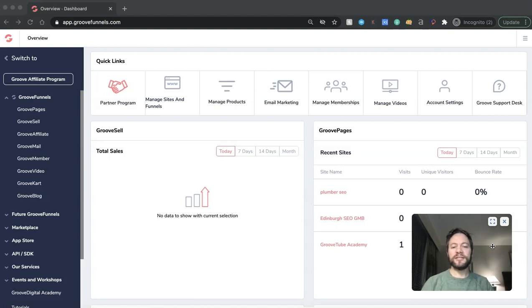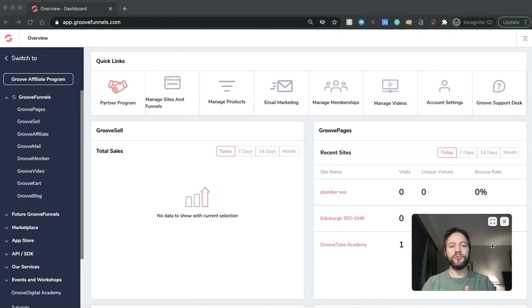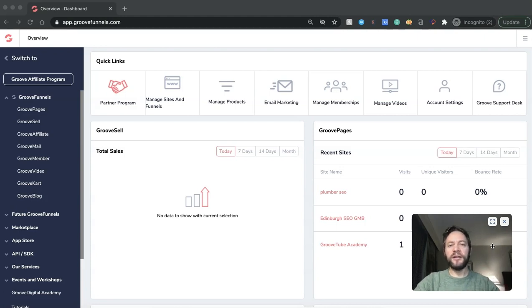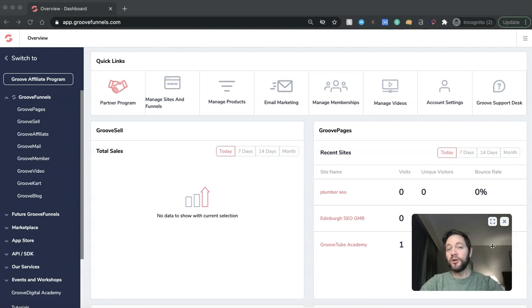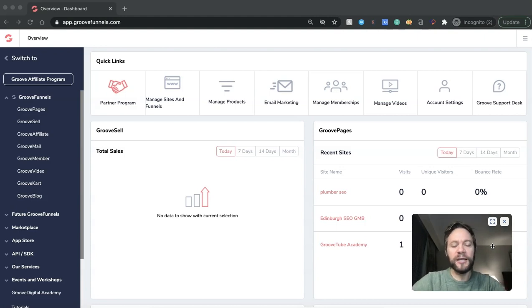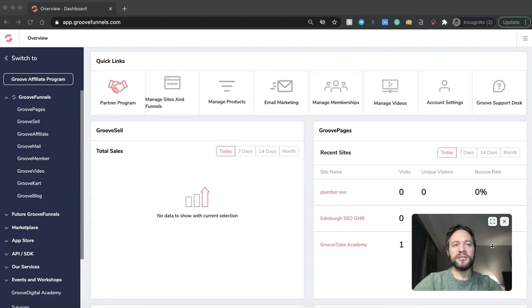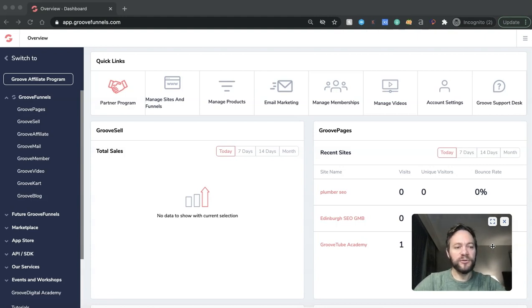Now, this is literally just gone live, everyone. So I'm going to be diving in for the first time, just as you are, and we're going to have a play around. I'm going to show you exactly what it's all about and whether or not it is actually going to be an alternative to WordPress. So let's stick around and dive straight in.